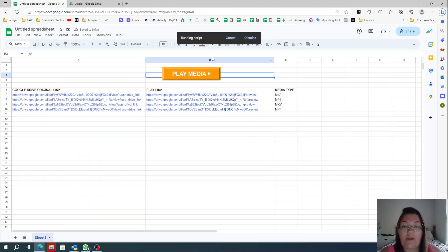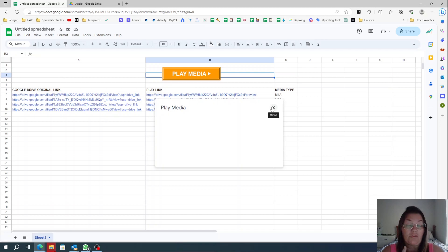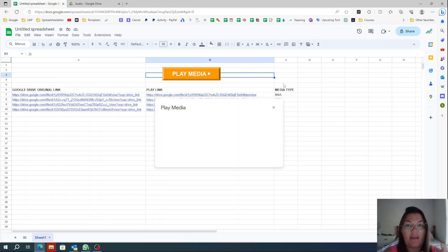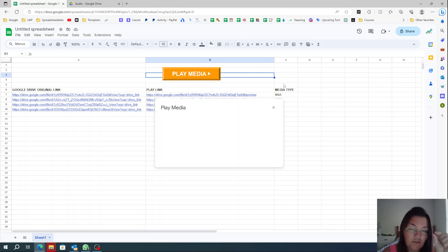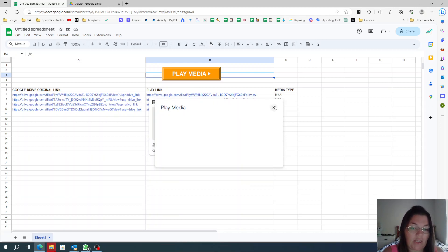When you click the button you'll see it running the script. If this is your first time running it, Google will request authorization. Go ahead and authorize everything. If you see a warning that says it's unsafe to proceed, just click Advanced at the bottom and then keep allowing everything until you can run it.